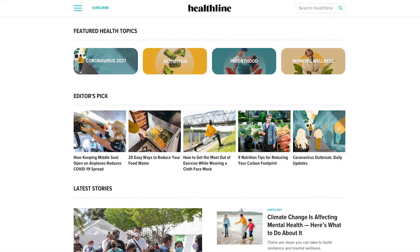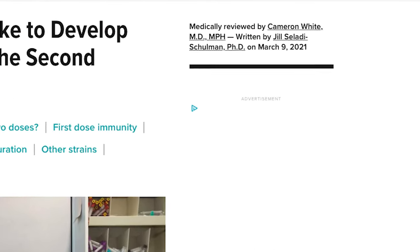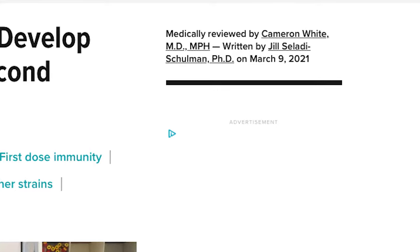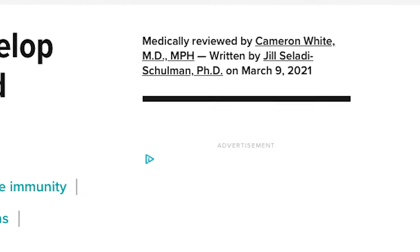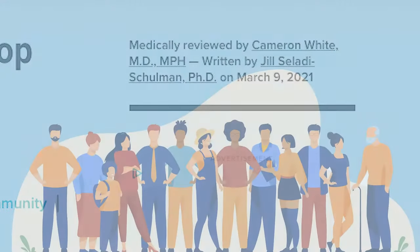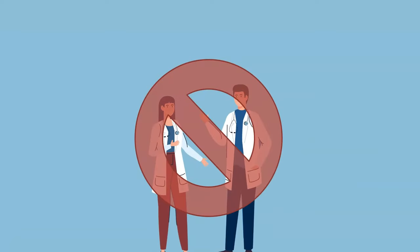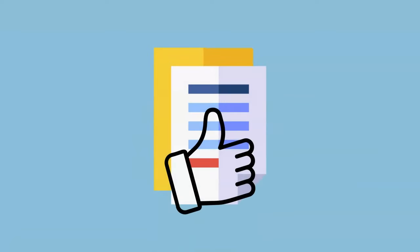Some things that are not evidence-based are information from websites such as Healthline, the Mayo Clinic, or Cleveland Clinic. The information on these types of websites is sometimes produced by doctors or others working in healthcare, but it is geared toward the general public and non-health practitioners and has not been reviewed extensively enough to be considered based on the best established evidence.